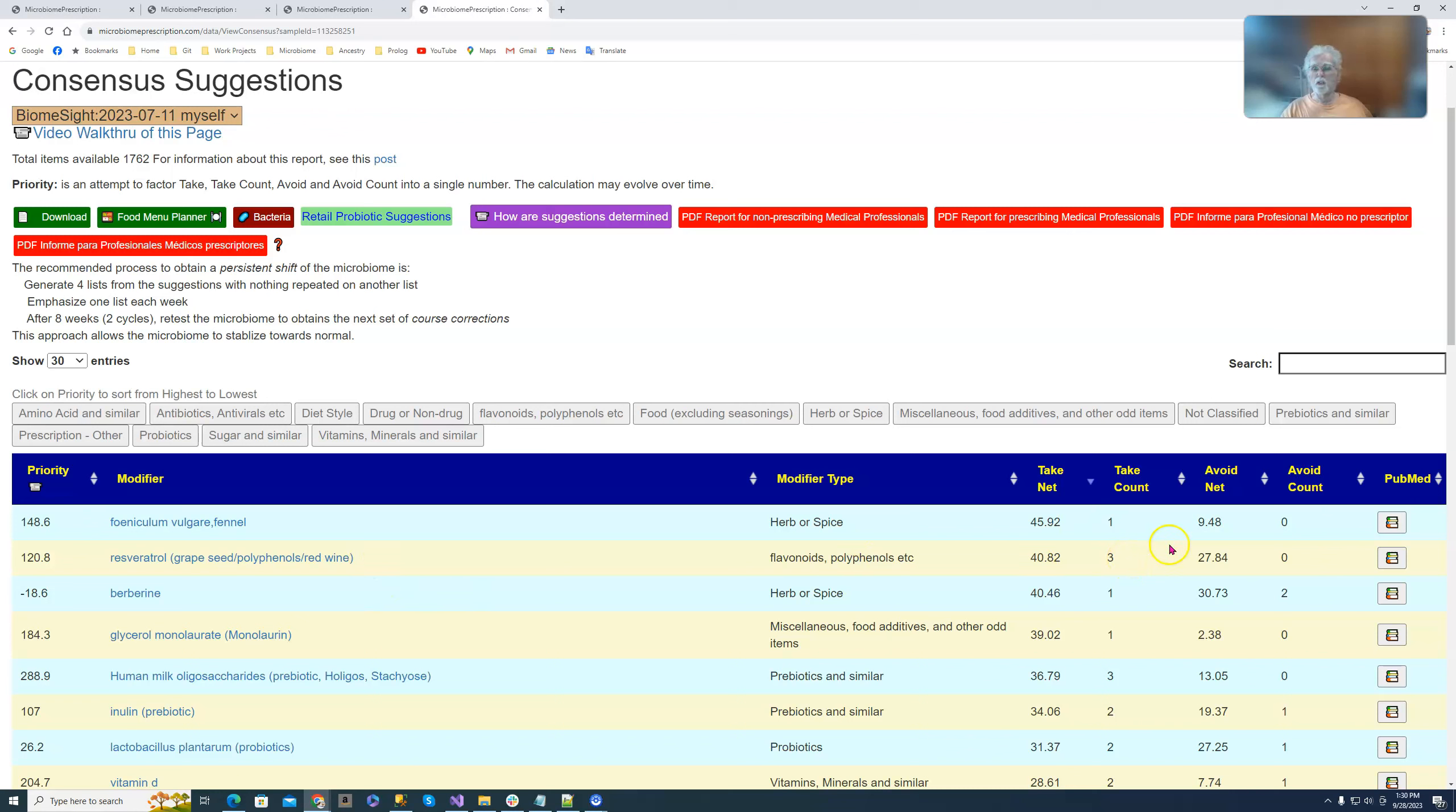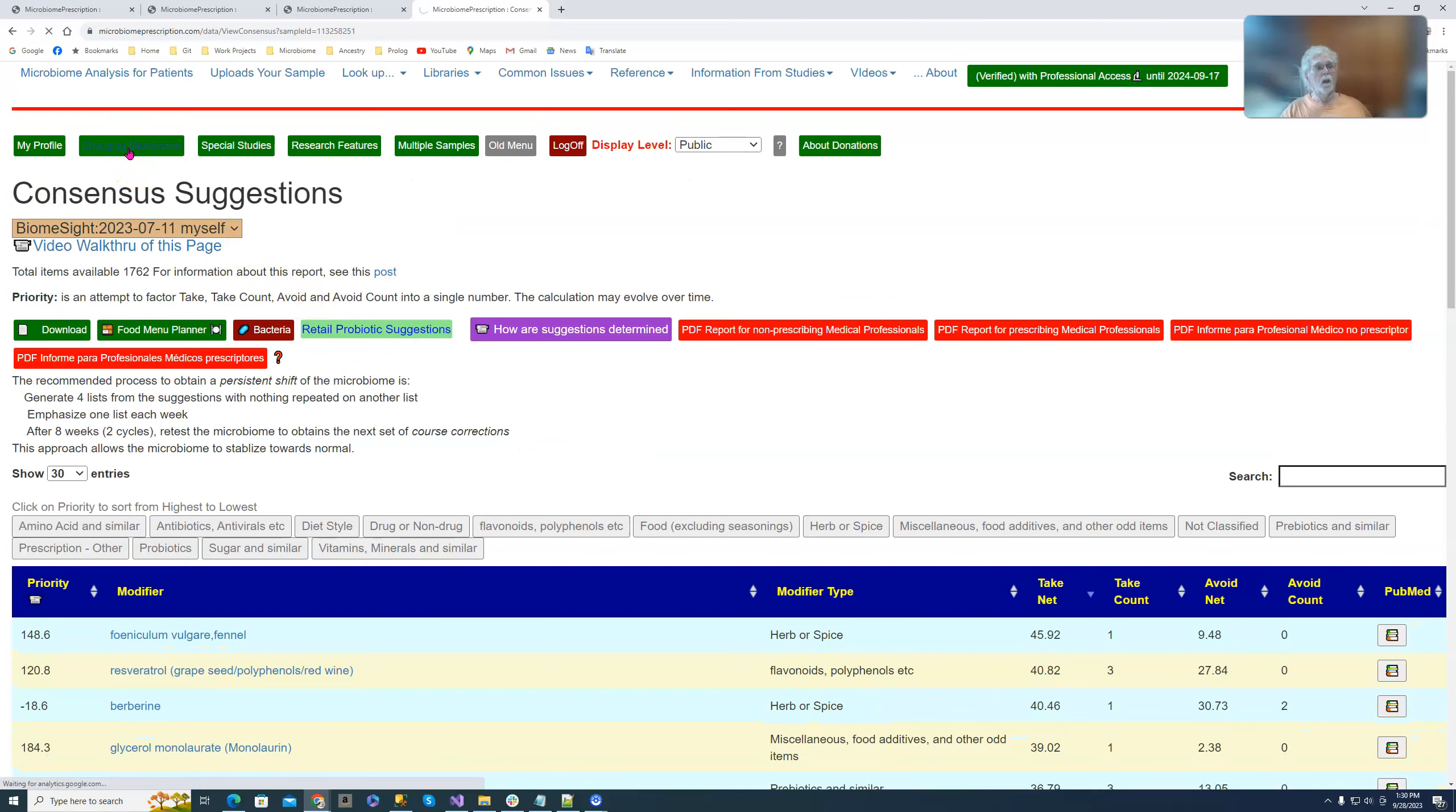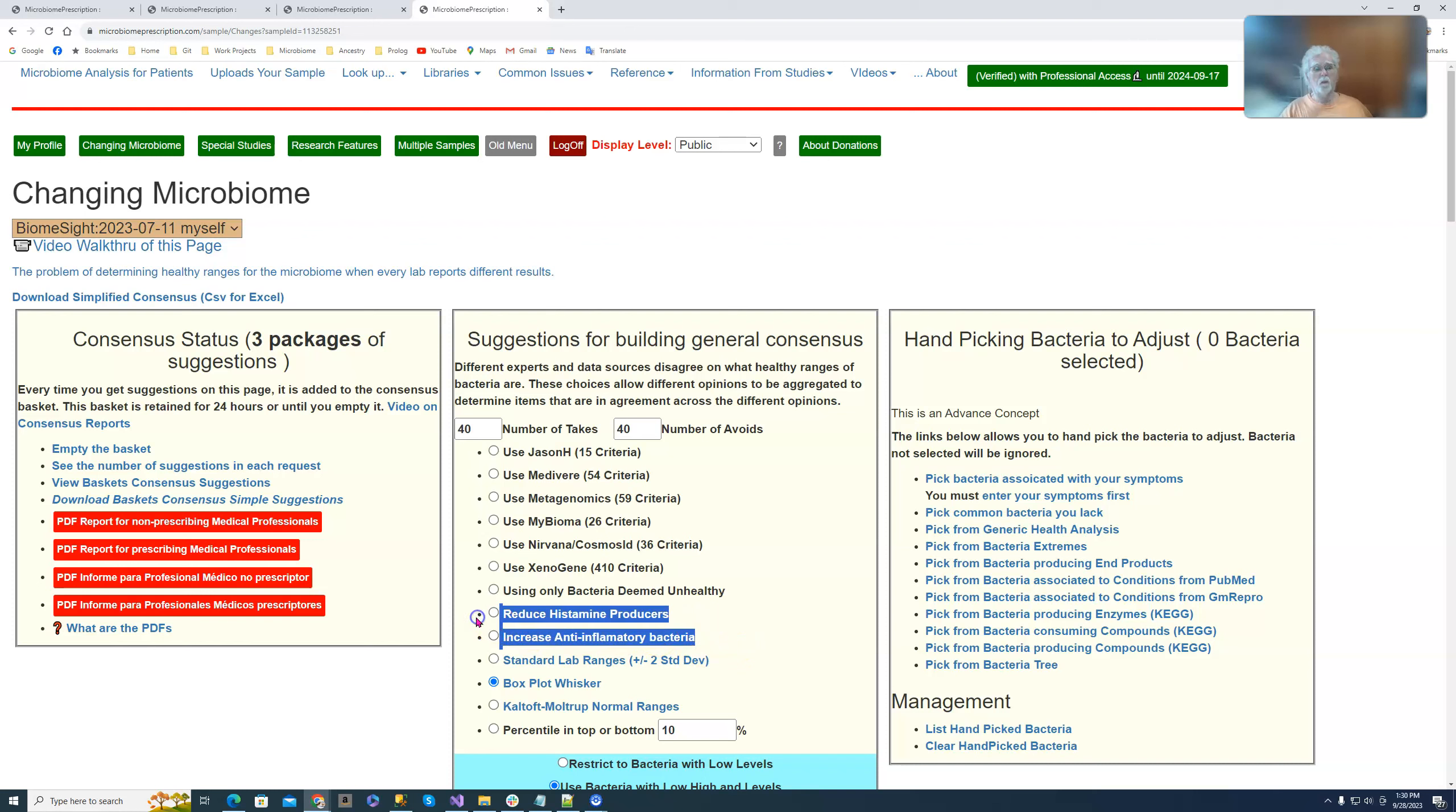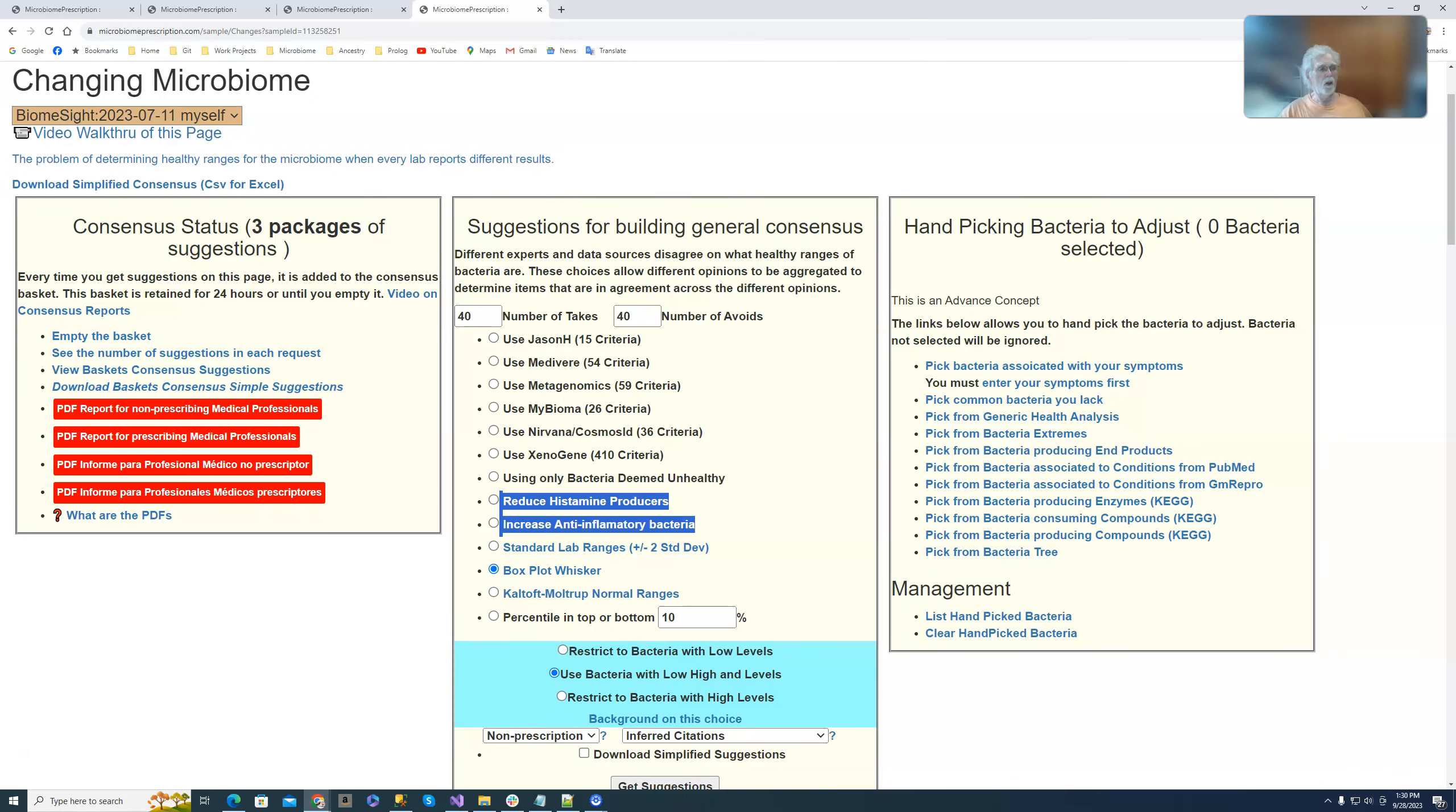Resveratrol is there, we have HMOs there, etc. So that's basically it, just simply pointing out that we now have two new items which you can add to your smorgasbord of getting suggestions and have suggestions emphasize things that address these two as well as dealing with the rest of your microbiome issues. Okay, nice short and simple.